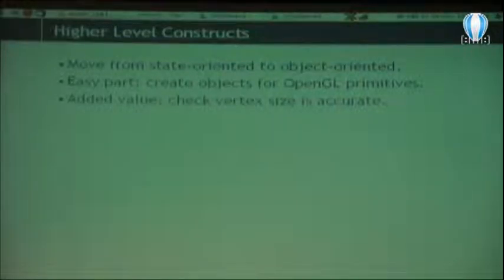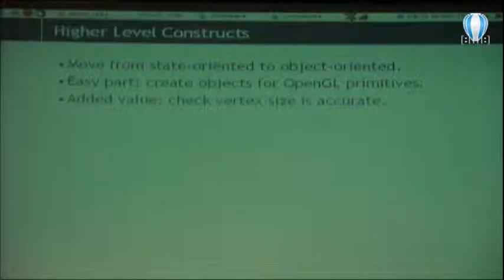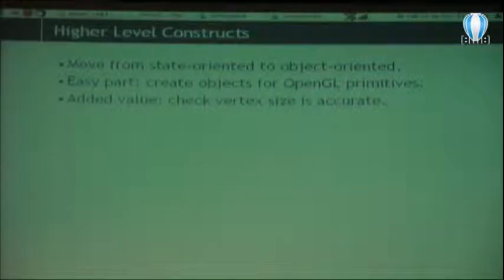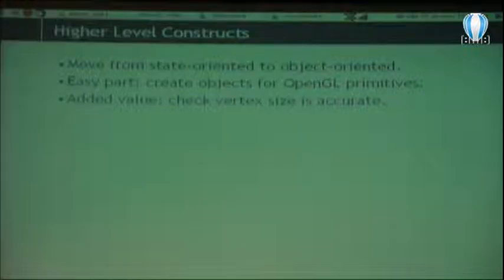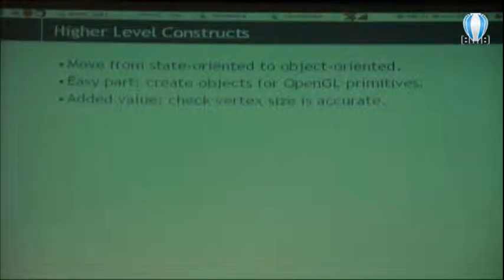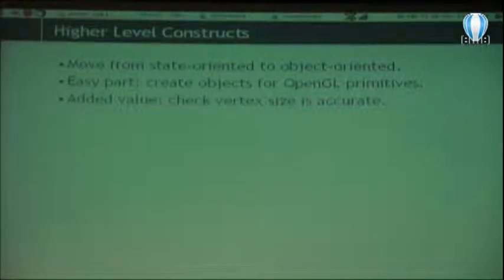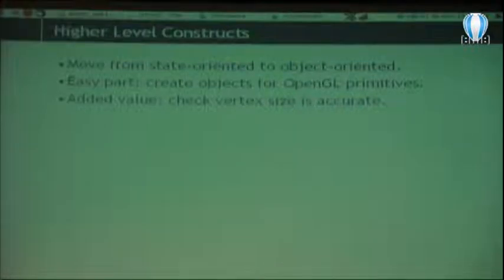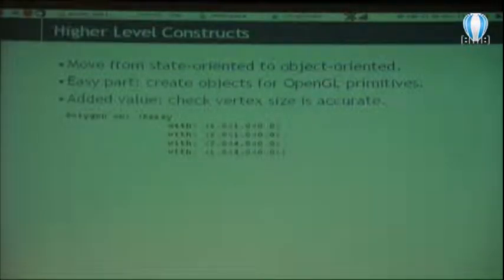OpenGL has basically ten primitives for drawing geometric stuff, defined as constants from GLBegin. All vertex specification is the same — the only thing that changes is the initial state. If I say 'begin drawing triangles' and send vertices, by the time I end, OpenGL understands it has to draw triangles. But if instead I say 'start drawing lines', those same four vertex commands are interpreted as two lines. The easy part is to take each primitive, reify it as an object, and start moving from the state-oriented to the object-oriented world.